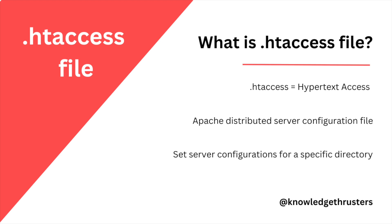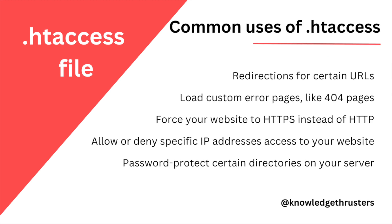Now let's see some common uses of htaccess file. You can use htaccess file for redirections for certain URLs if you want to redirect some URLs. You can load some custom error pages like 404, 503, and also you can force your website to load HTTPS over HTTP.